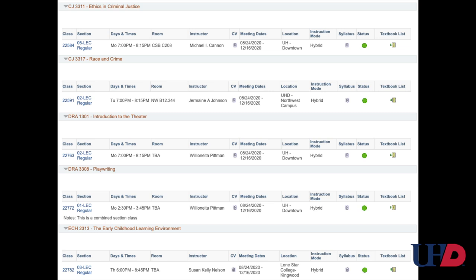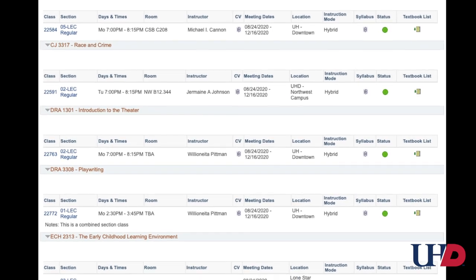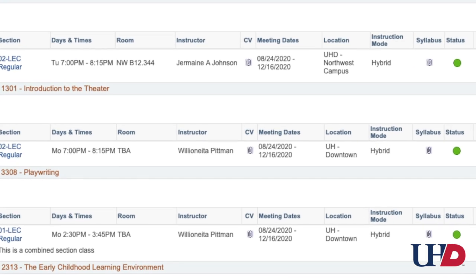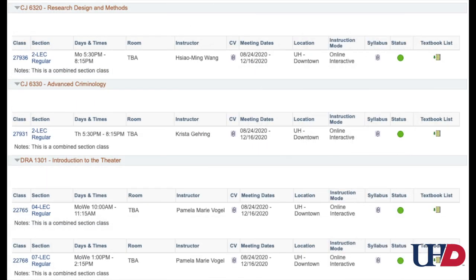Another mode of instruction is Hybrid, where half is online and half is in person. The dates and times are listed for when you need to meet. Online Interactive courses will be partnered with the face-to-face course and offer interactive lectures delivered remotely at scheduled meeting times.